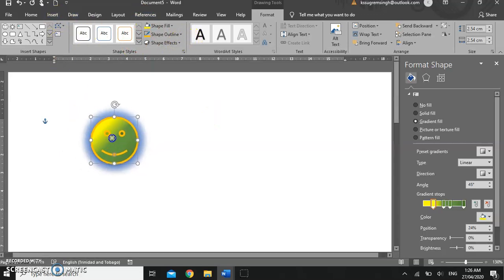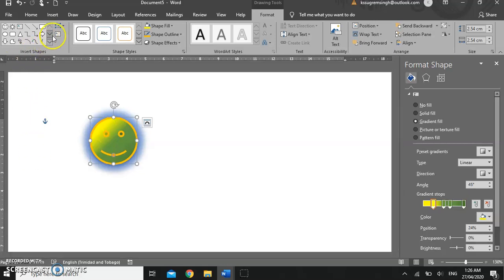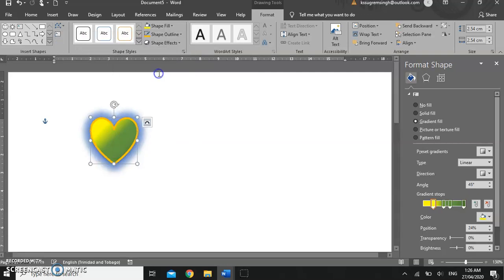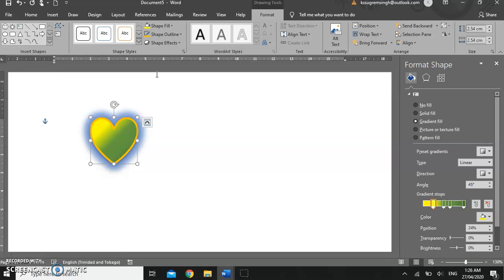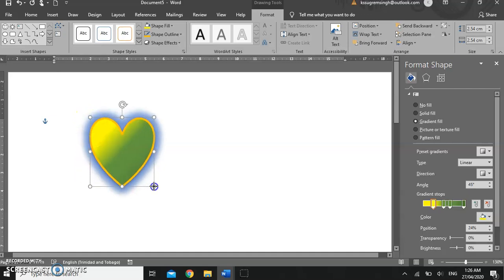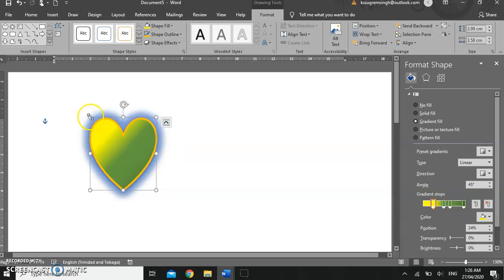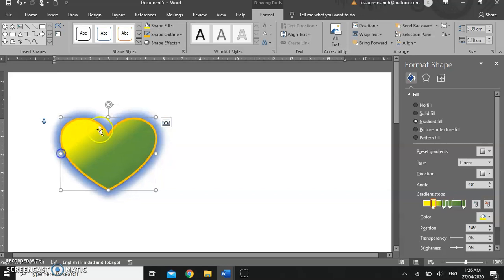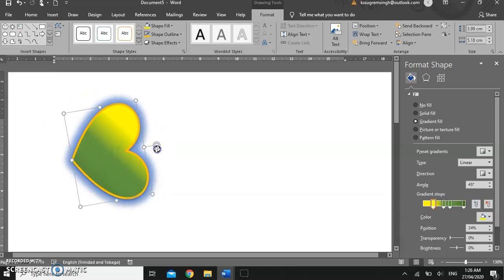After all of that, if we decide that this wasn't the shape that we wanted, we can change the shape, keeping the same formatting that we had just applied. We also have the resize handles. On this version of Word the resize handles are small circles; in other versions of Word the resize handles can also be small squares. You can resize the image and you can rotate the image, just like you did with a picture.